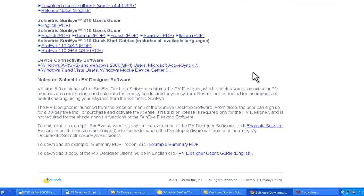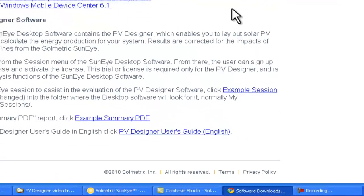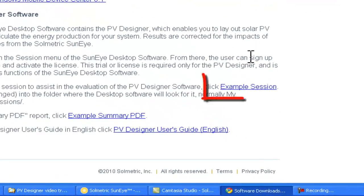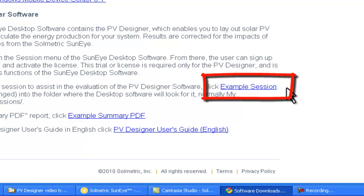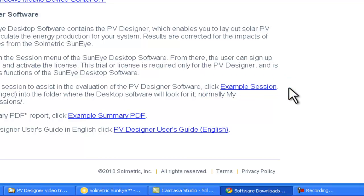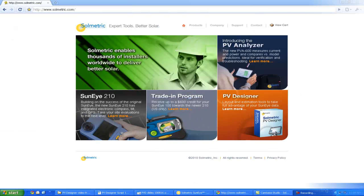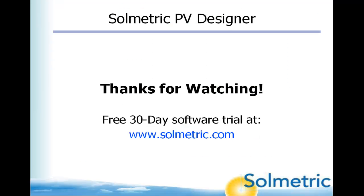The PV Designer requires a setup from the Solmetric SunEye, so you'll need at least one SunEye data session. A demo data session is also available on the Software Downloads page. Additional features may be available when you try the software, since significant new features are added every few months. Thanks for watching and learning about the Solmetric PV Designer software.